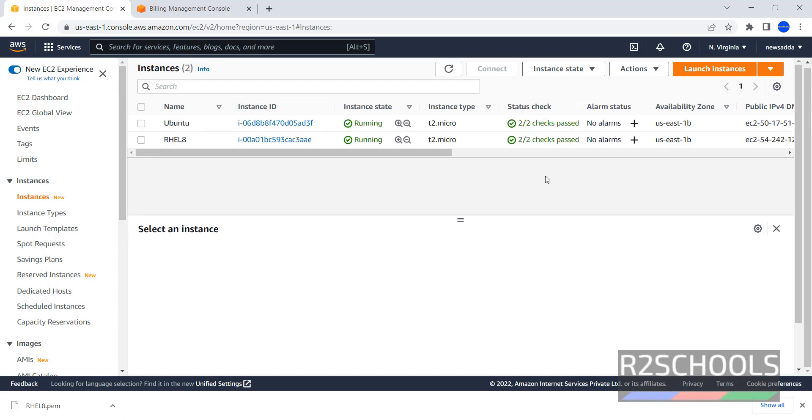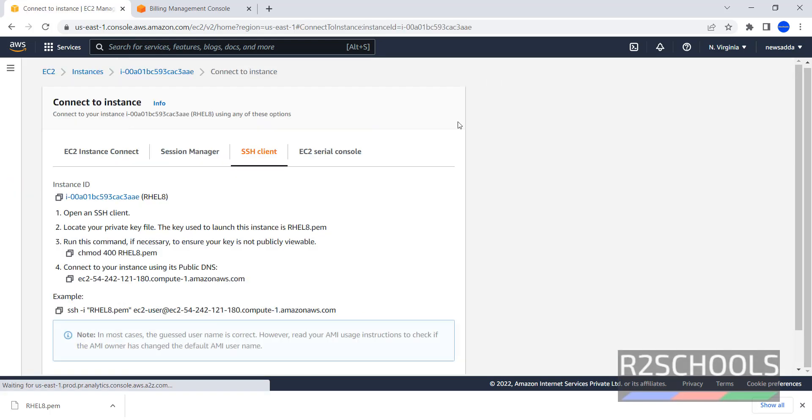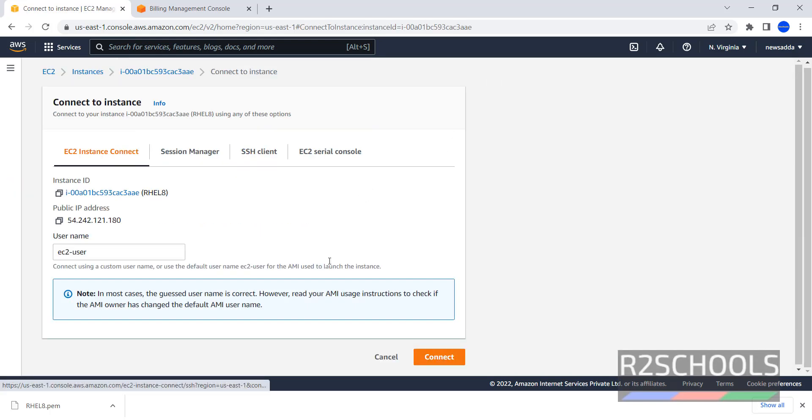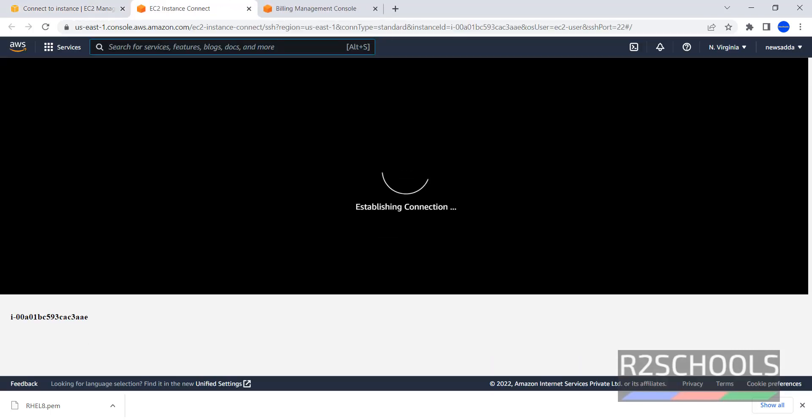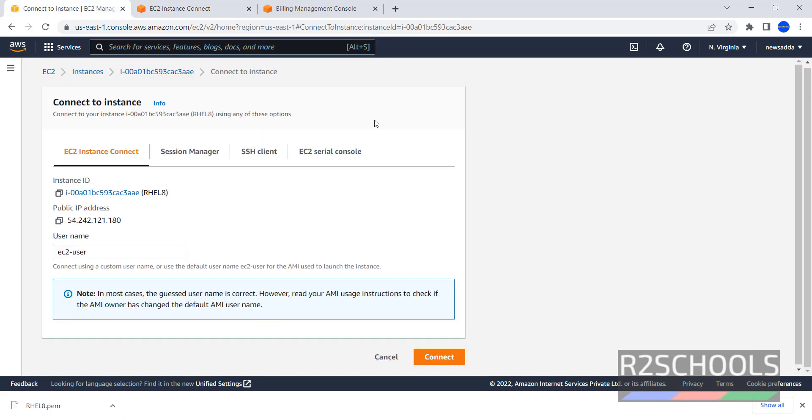Check is passed. Now click on the instance. Now click on this connect. First try with EC2 instance connect. It should fail. Because except Ubuntu and Amazon Linux, we cannot connect with the EC2 instance connect architecture. So click on SSH Client.